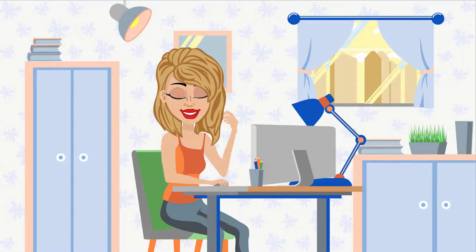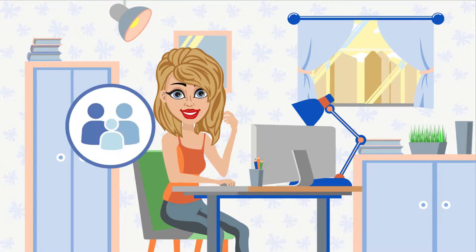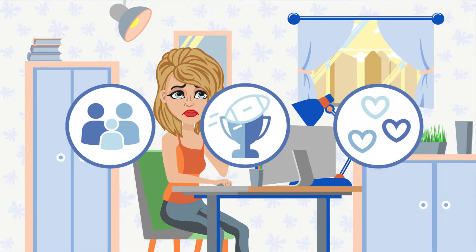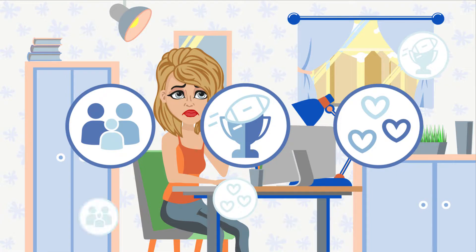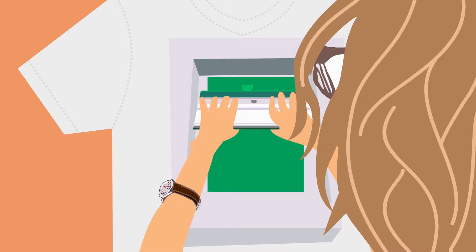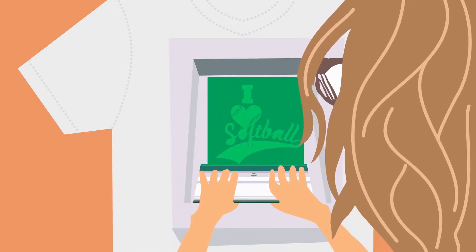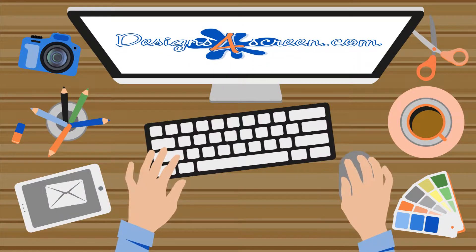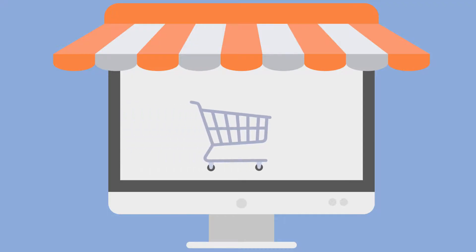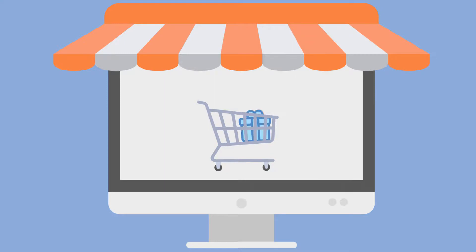Are you searching for unique t-shirt graphics for family reunions, sporting events, or fundraisers? Are you a screen printer, graphic designer, or an online gift shop owner?